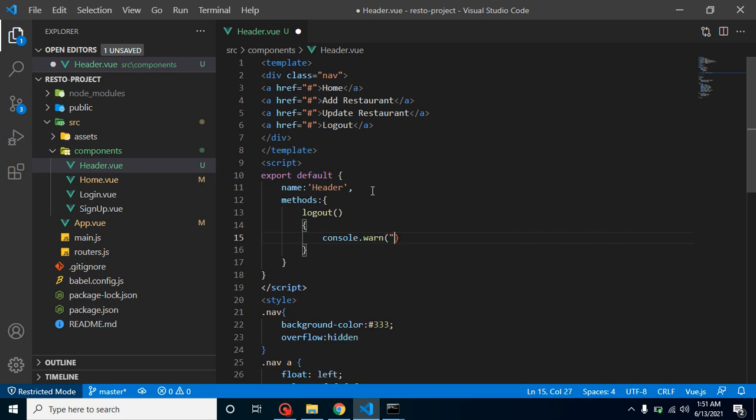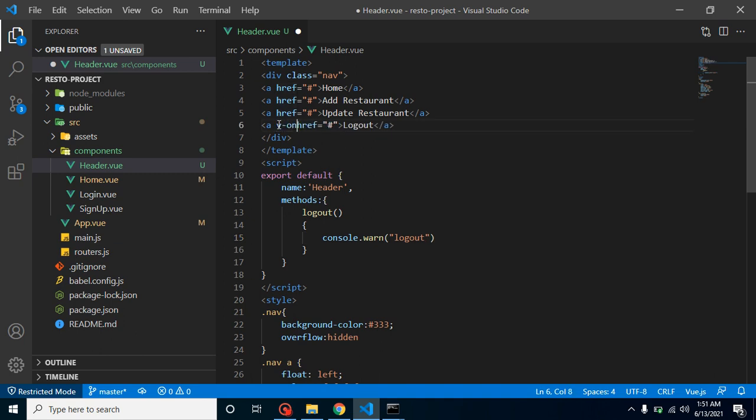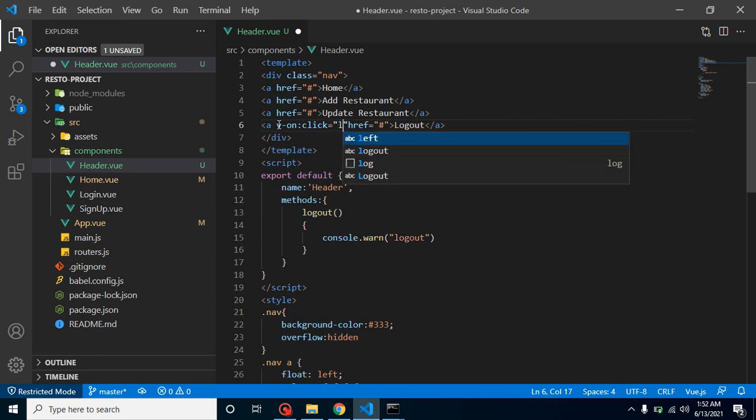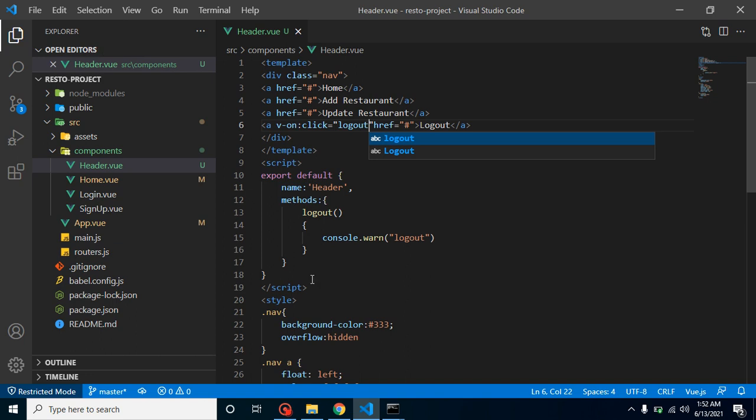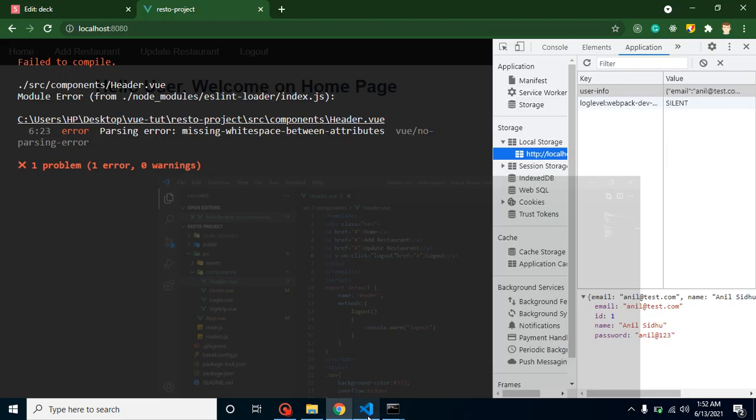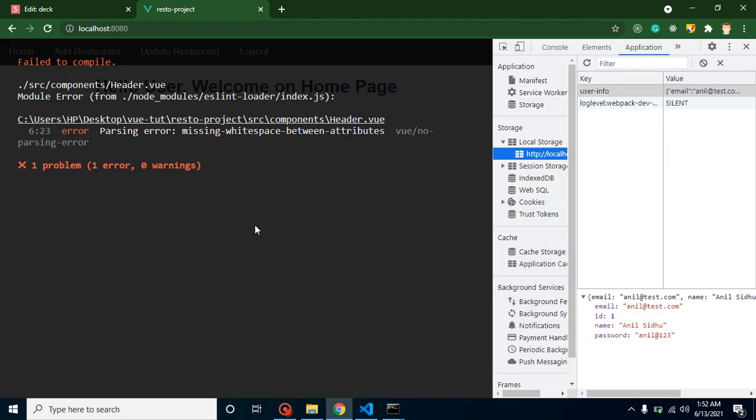This way we can get to know if the user is able to call this function or not. From where we have to call it? From logout menu, v-on:click, and we can just put here our function name which is logout. Now let's see if this is working or not.